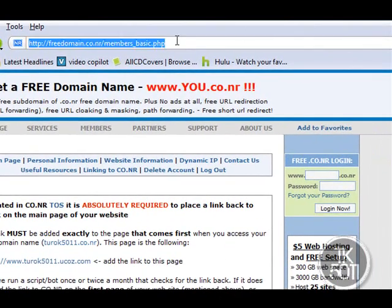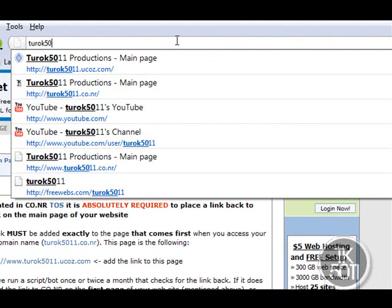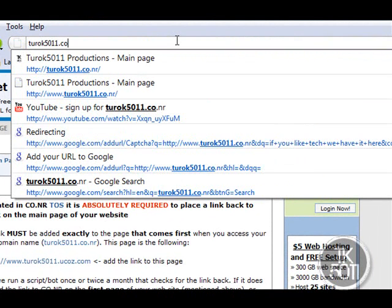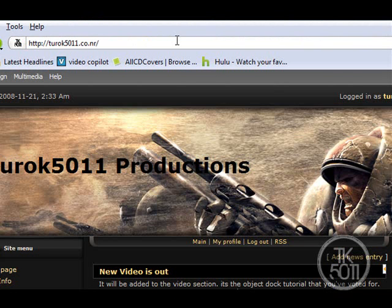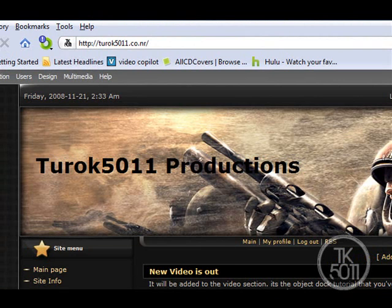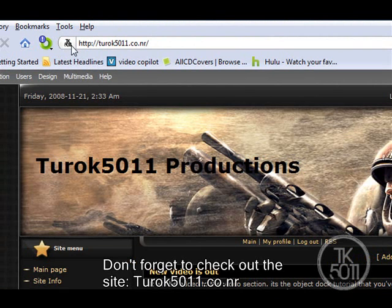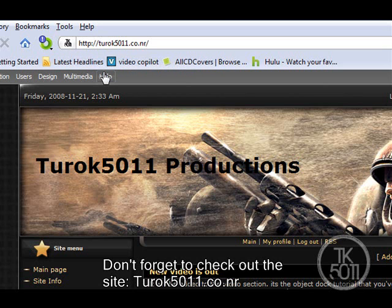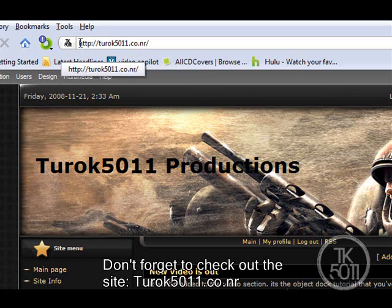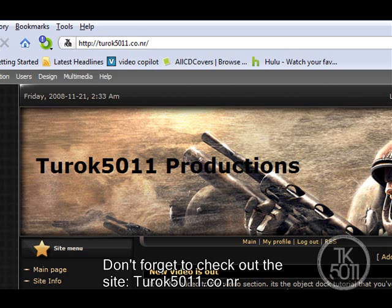Now go to your site — in my case, turok5011.co.nr — and it will show your favicon. Mine says 'TK5011'. I like this one and I'll keep it, maybe make some updates later. It looks pretty cool and gives the website a more personal feel. This is Turok5011 — don't forget to rate, comment, and subscribe. Thank you for watching.